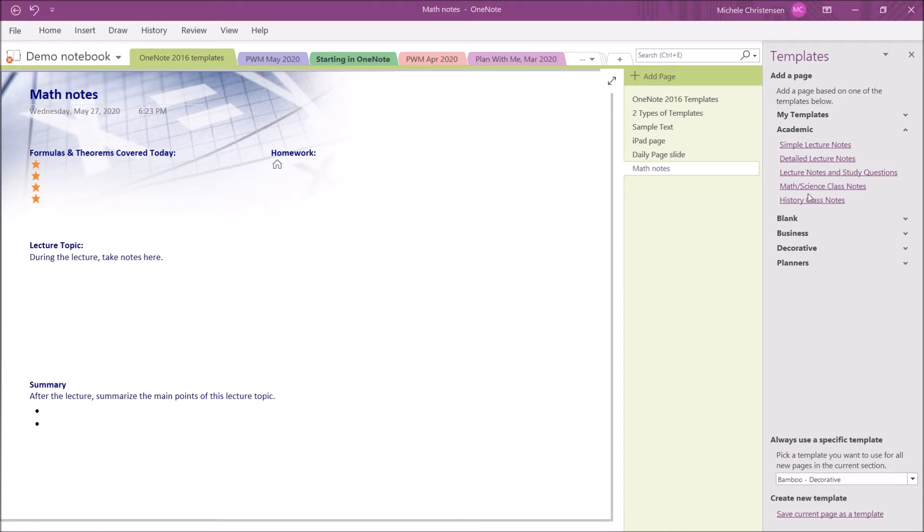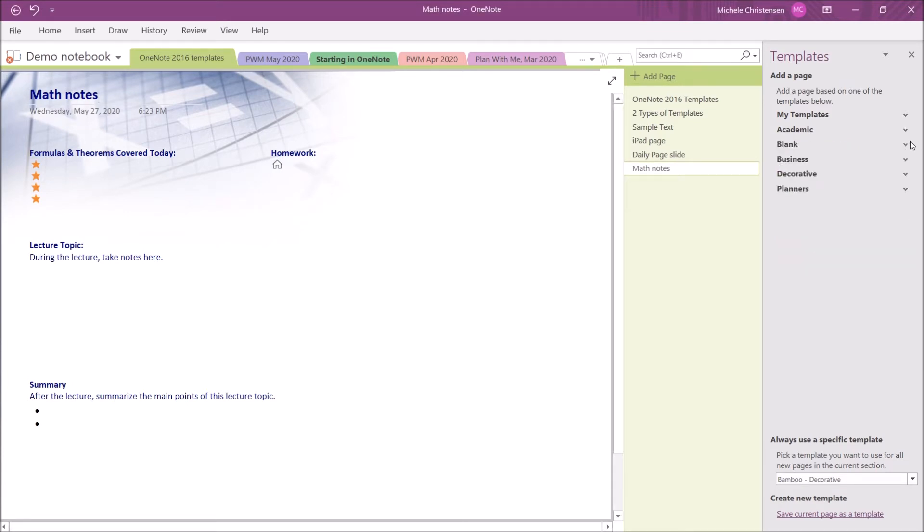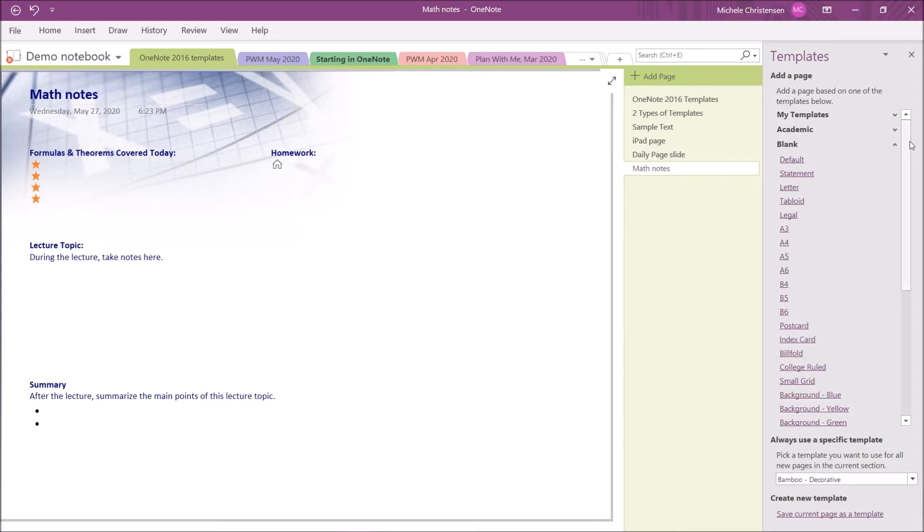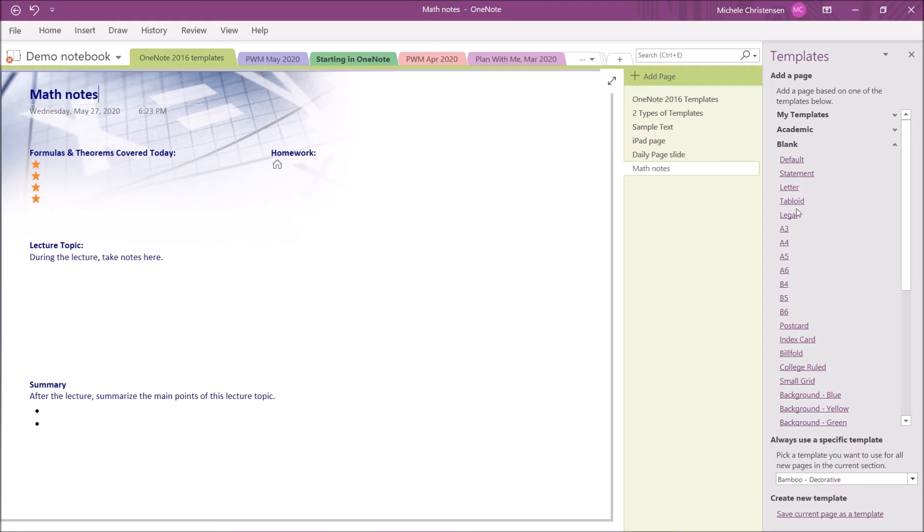The next section of pre-made templates is for blank pages. These are all the different blank page templates that you have available. The thing that I think is really cool here is that they have some common page sizes. At the top, we see Letter and Legal, and these are common sizes in the U.S., and then these A and B sizes are common in other countries.